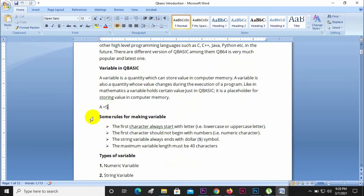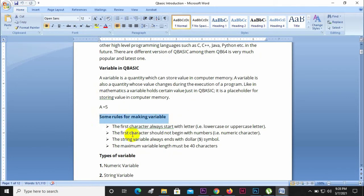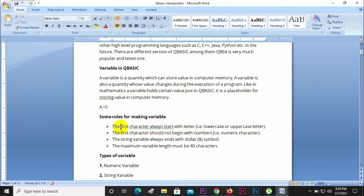Some rules for making variables: one rule is that the first character must always start with a letter. The first character must be a letter.